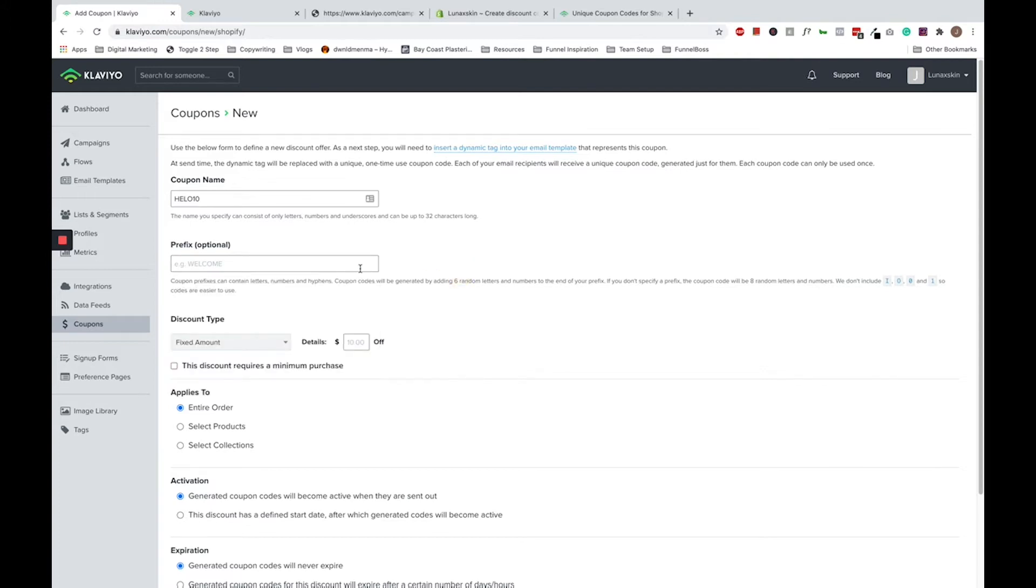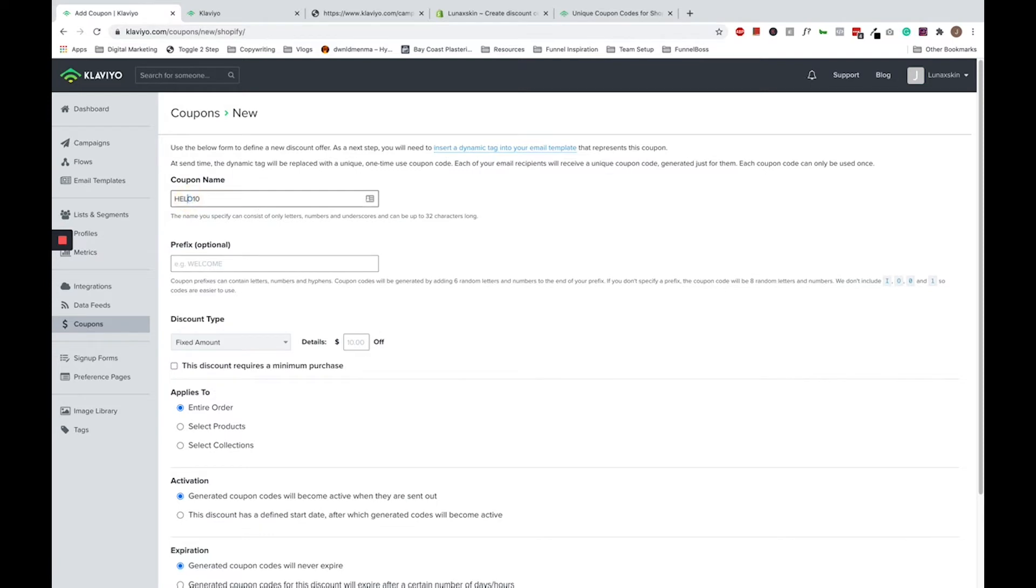For example, if you're sending a welcome email or a first offer email, good to name it welcome 10 or hello 10 for this example. Please note that this name is not what the end subscriber will see and it will only be for you to see internally. You can go ahead and choose what sort of prefix you want to add. For this example, I'm just going to put hello as my prefix.